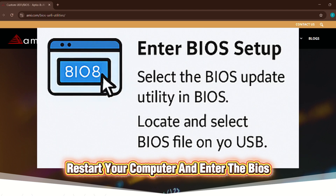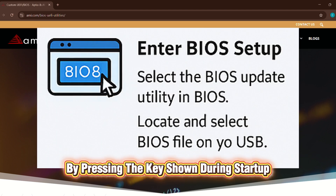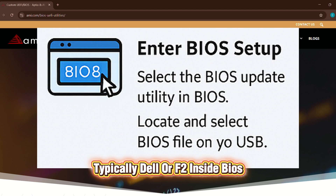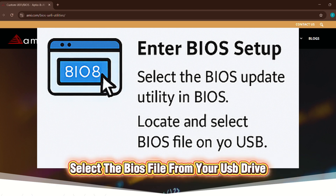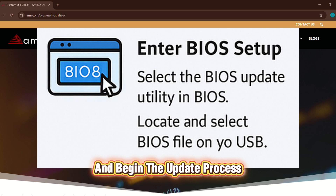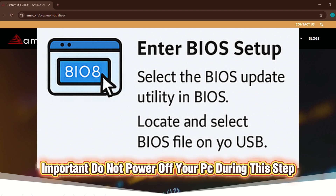Restart your computer and enter the BIOS by pressing the key shown during startup, typically Delete or F2. Inside BIOS, open the flashing utility like EZ Flash or QFlash, select the BIOS file from your USB drive, and begin the update process. Important: do not power off your PC during this step.